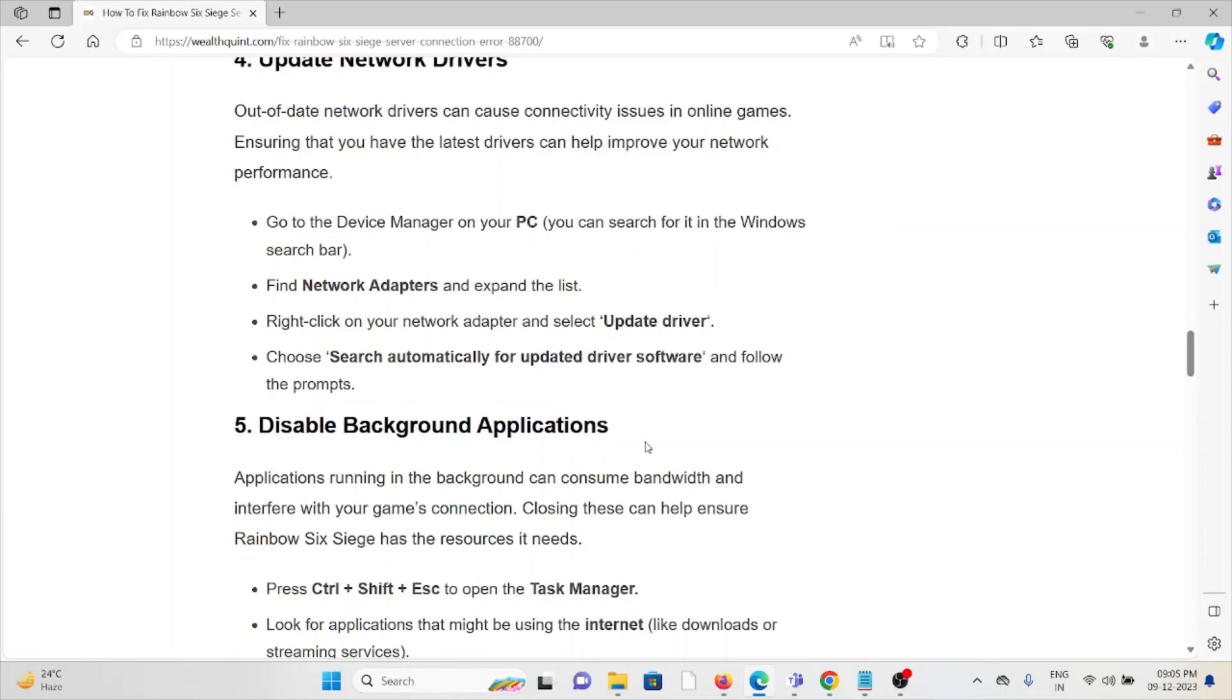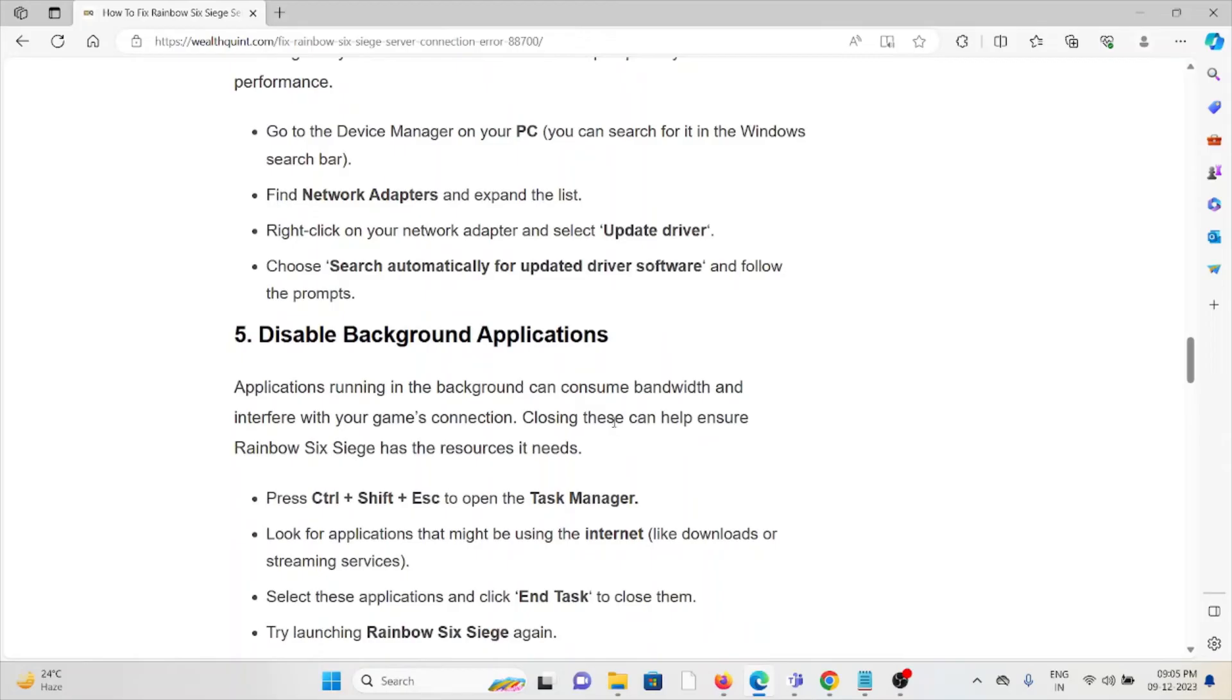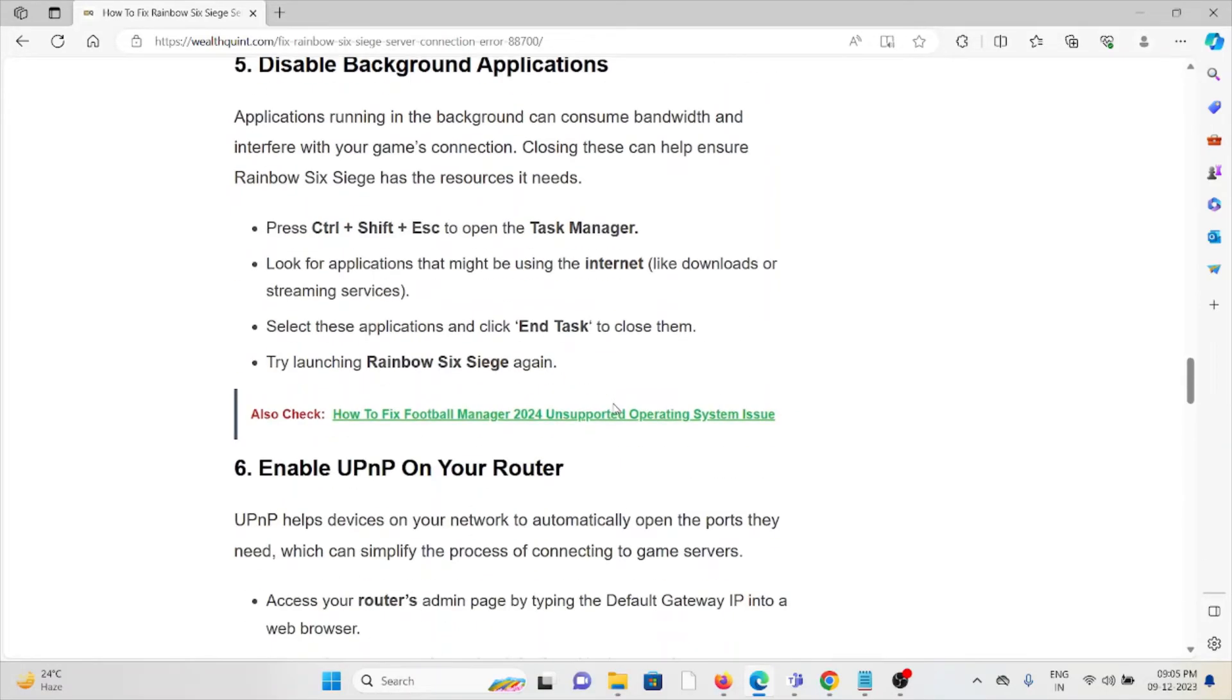The fifth method is disable background applications. Applications running in the background can consume bandwidth and interfere with the game's connection. Closing these can help ensure that Rainbow Six Siege has the resources it needs.